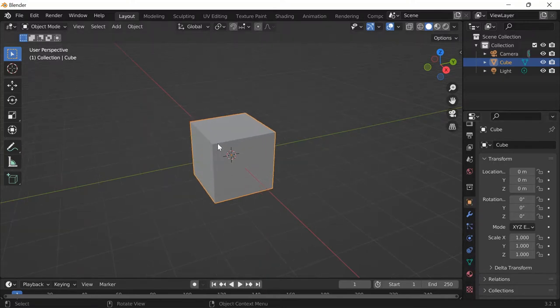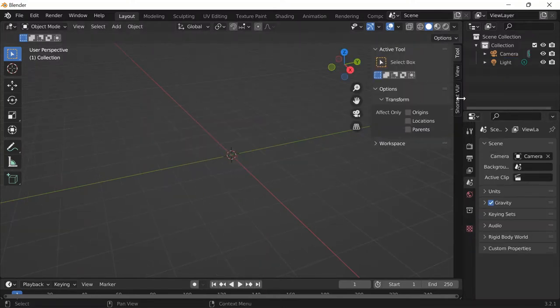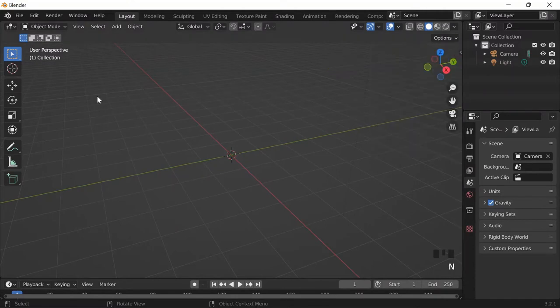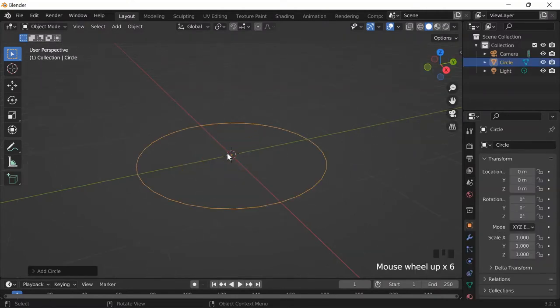So I'll just press on the cube, X, delete, turn on my shortcuts real quick. All right, and then I'll do shift A, mesh, and then circle.